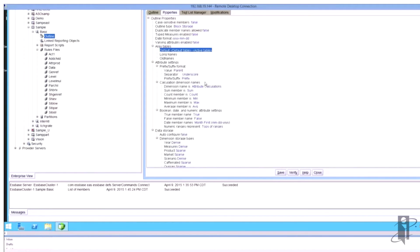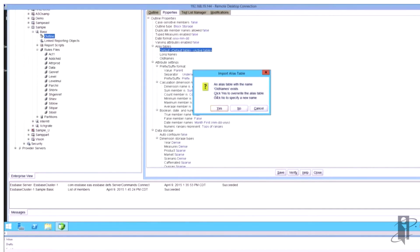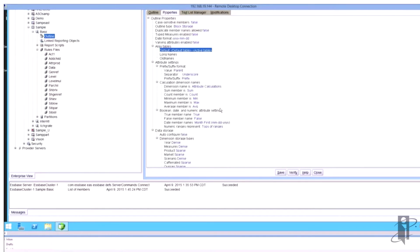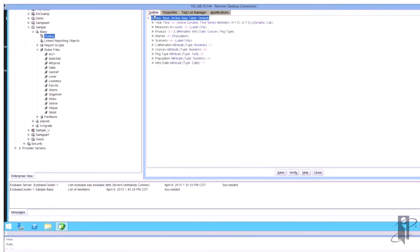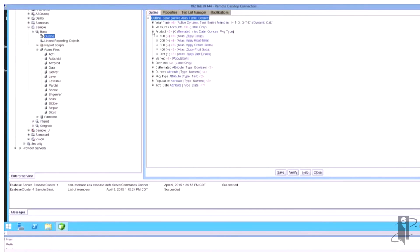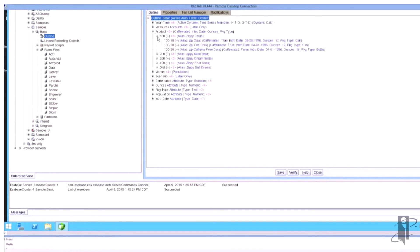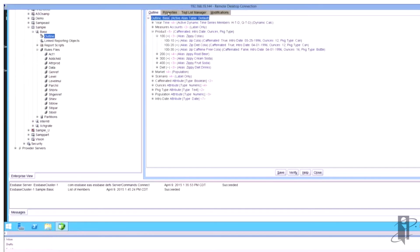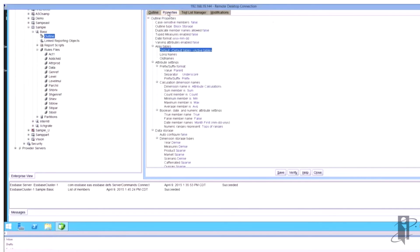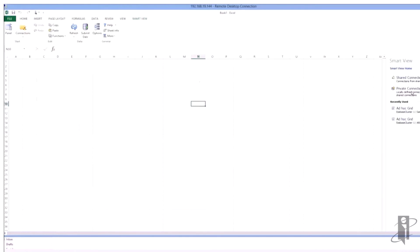So as we can see here it's simply doing it. If I go back to the outline then we can actually see the member names have been changed. If I expand out my products dimension, you can see I now have Zippy colas and Zip cola and all of those great other names down there.